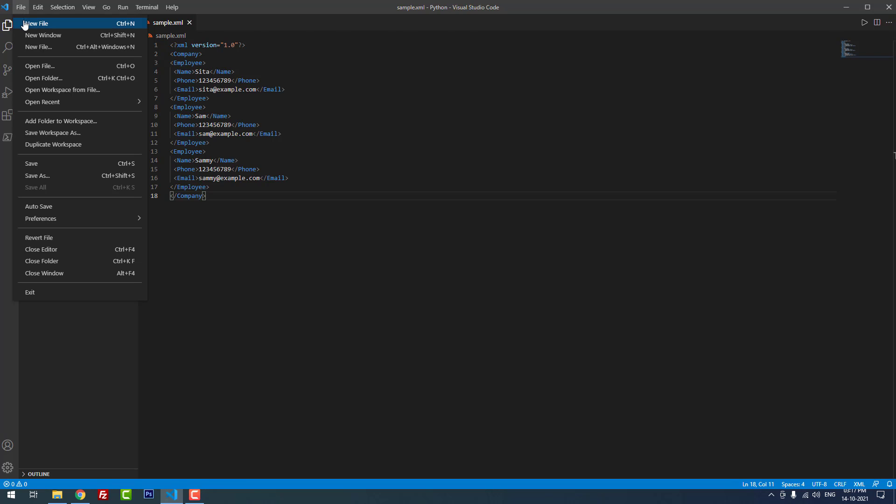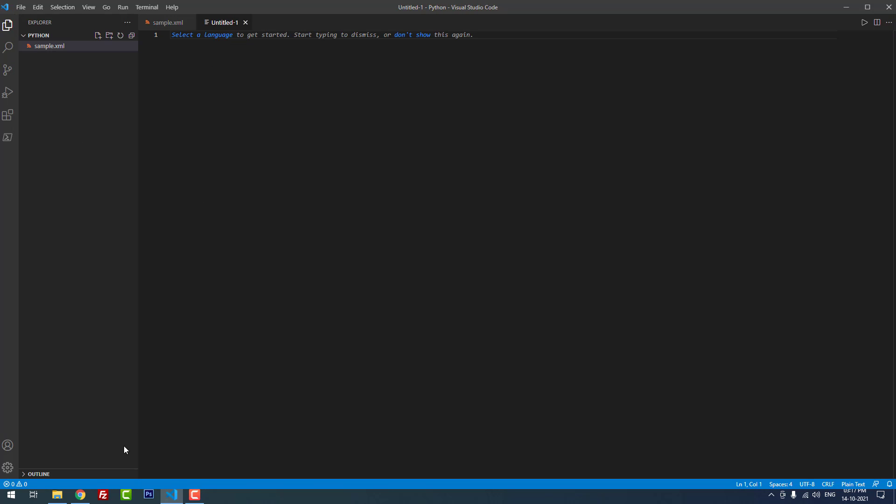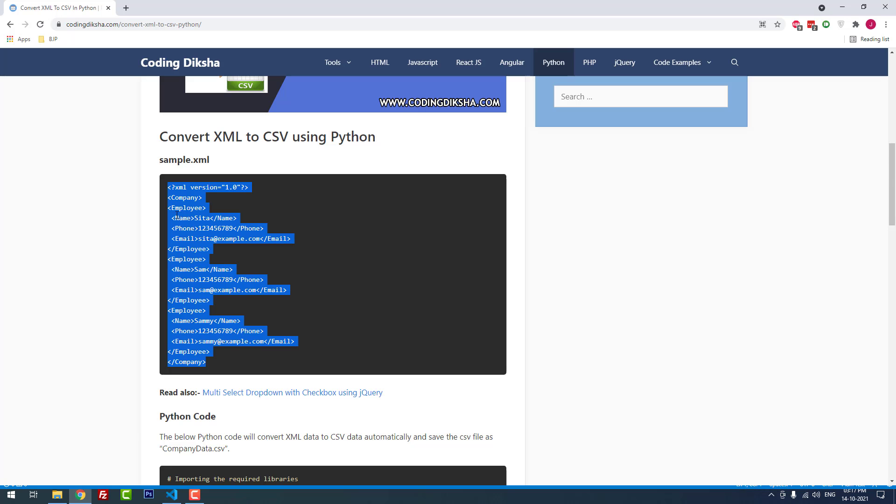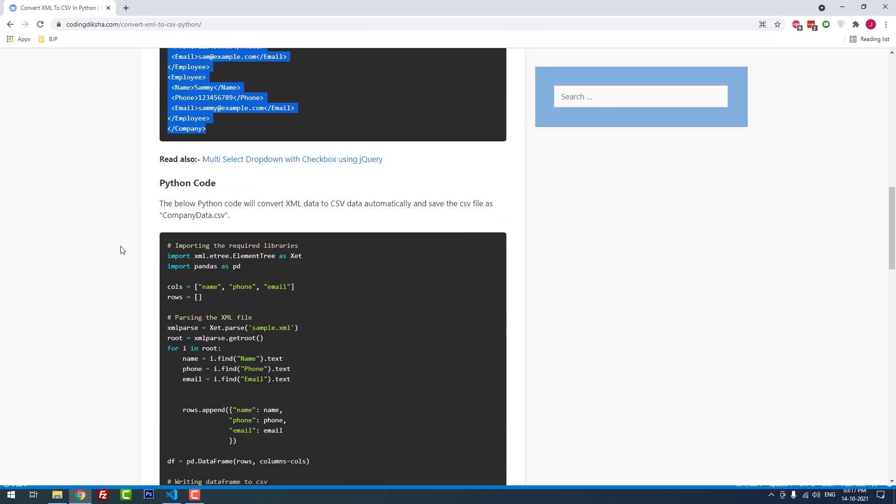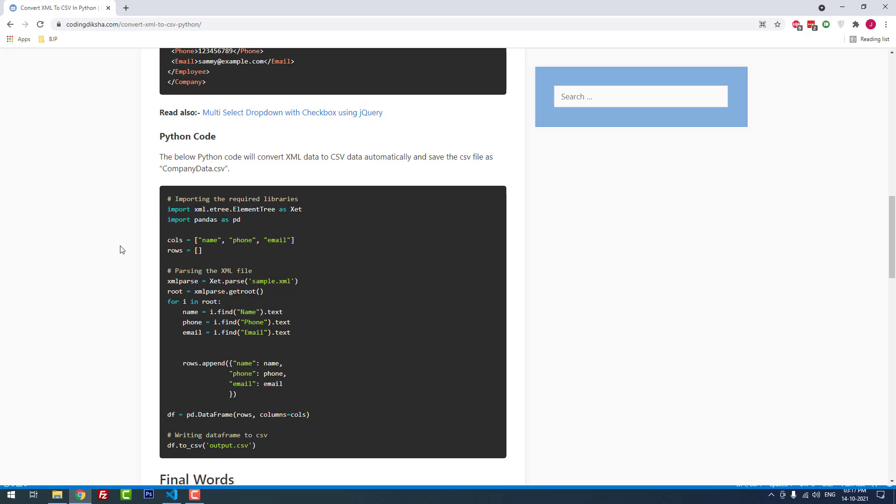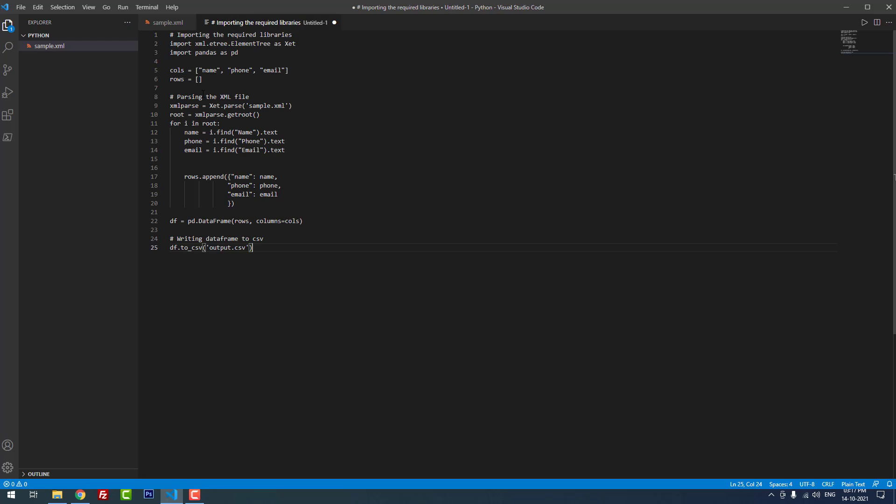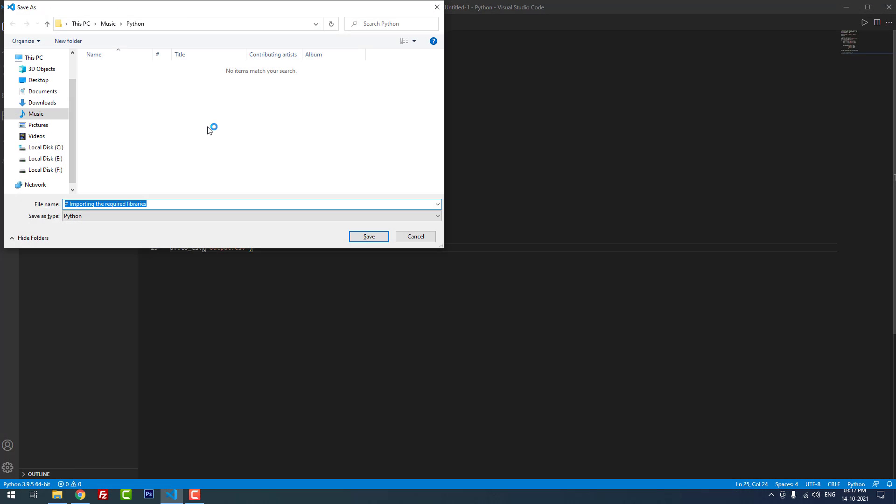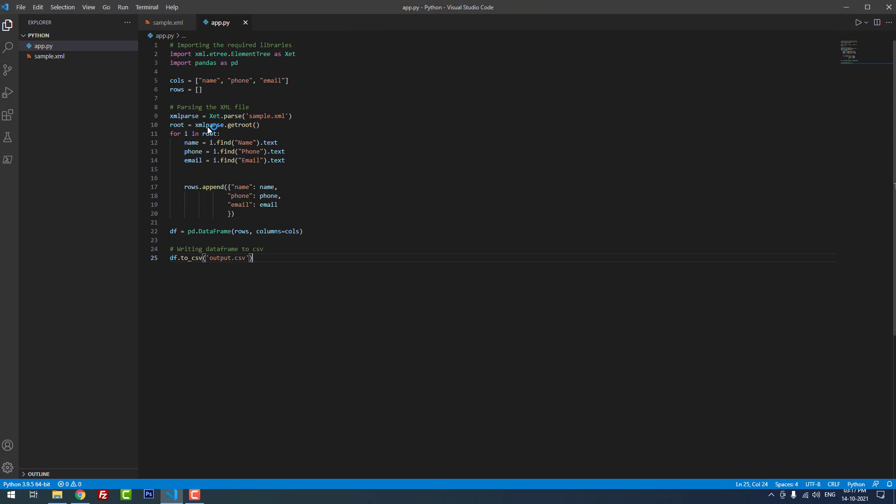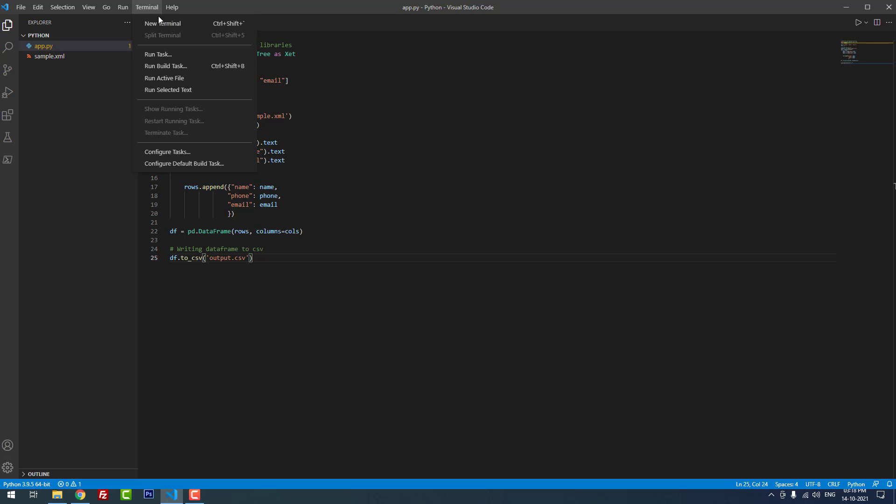Then create a new file again. Copy and paste the Python code, I copy and paste it into a new file. Then I save the file as app.py. Py means Python. Yeah, I successfully saved the file.